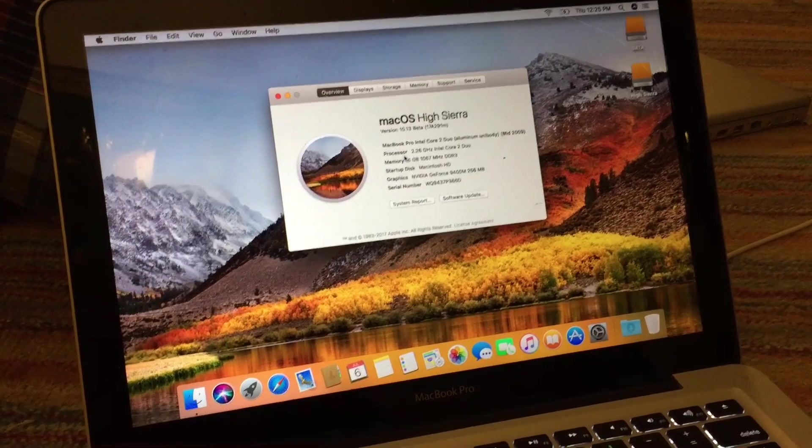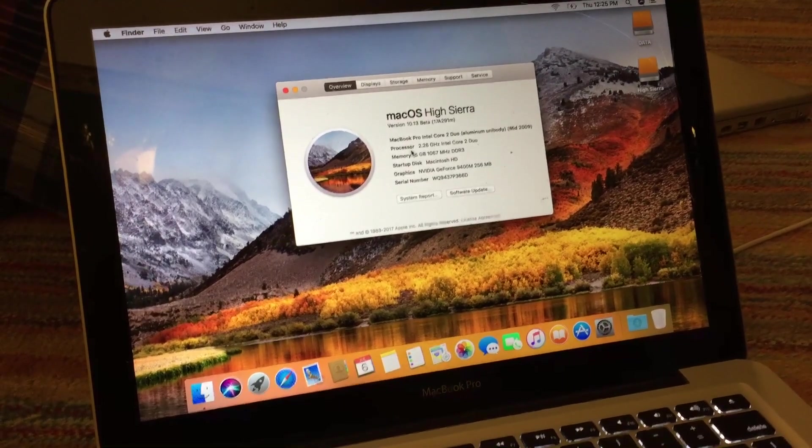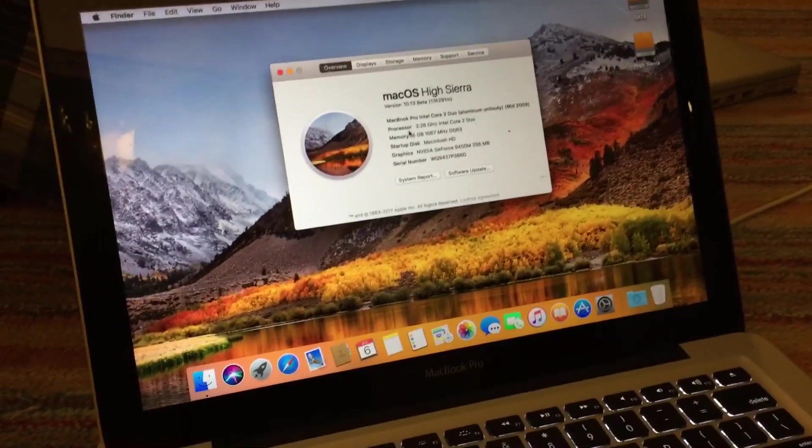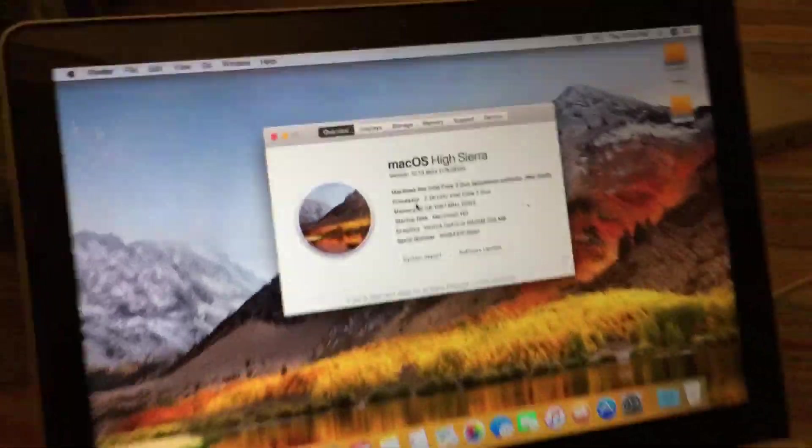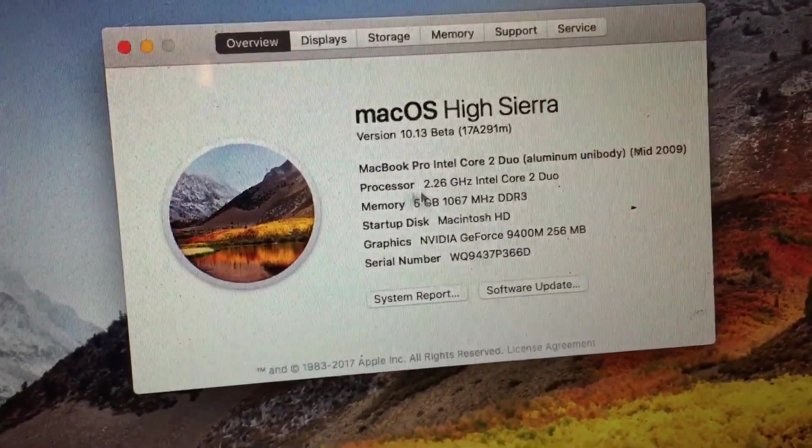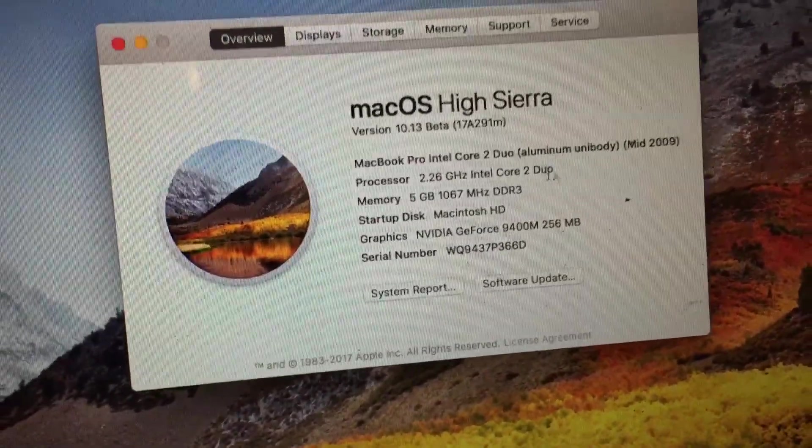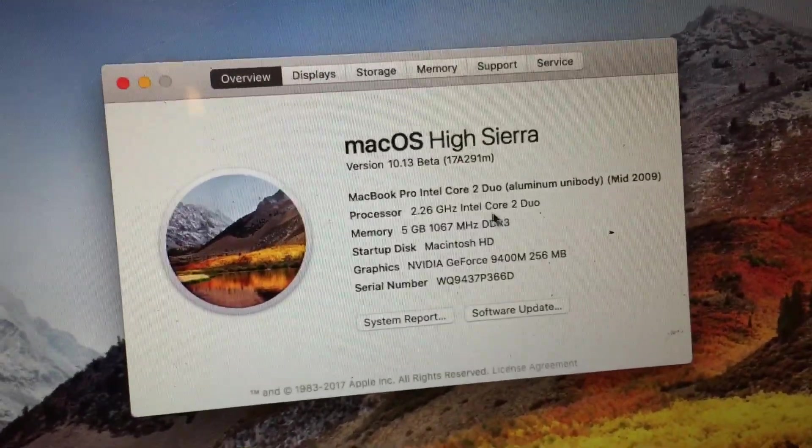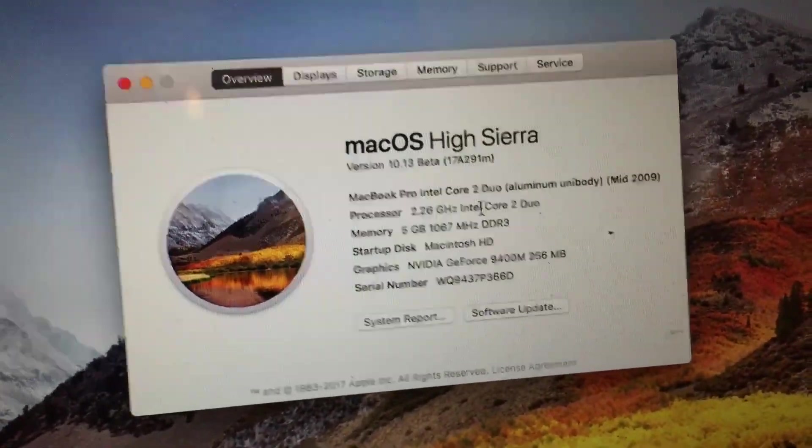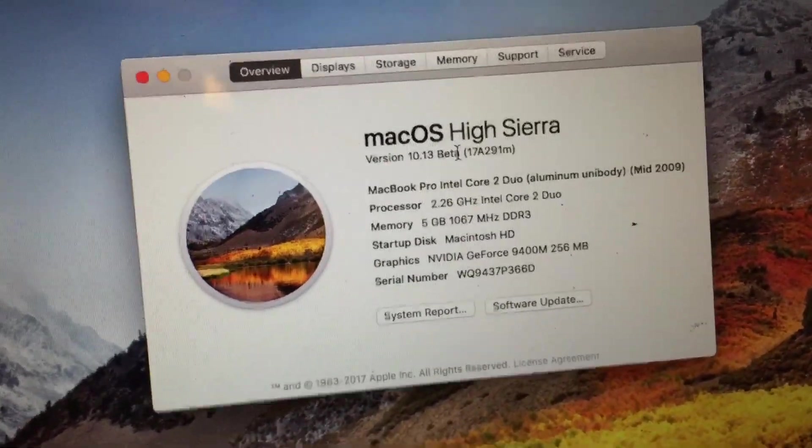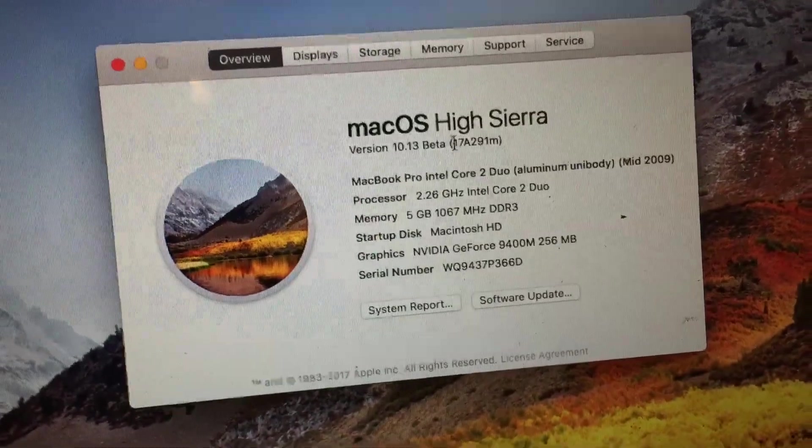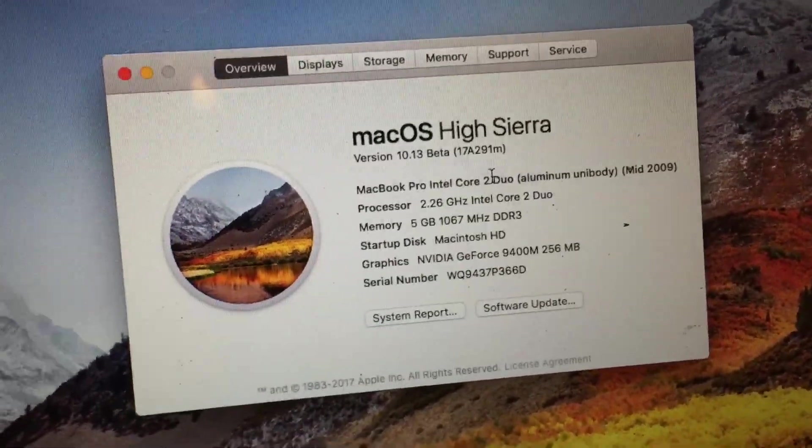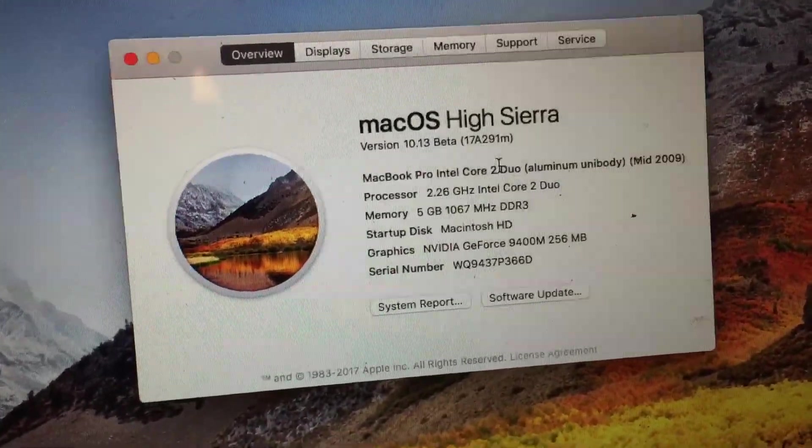All right, so as you can see, the machine has booted up and I've already gone through the first time setup of it. So now you can see that this mid-2009 MacBook Pro is now running macOS High Sierra. So you can see that it is the public beta one build, 17A291M.